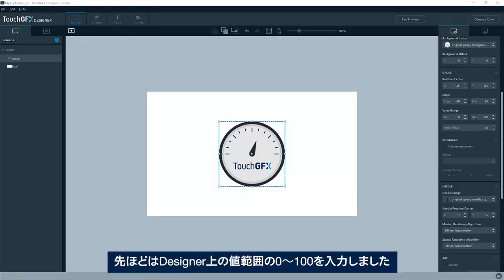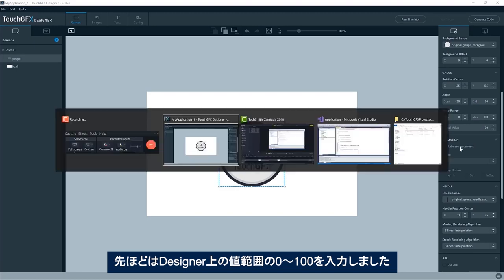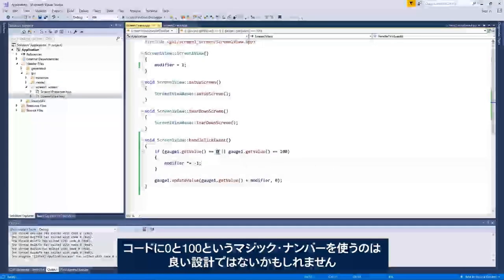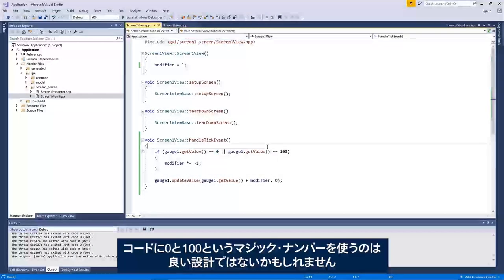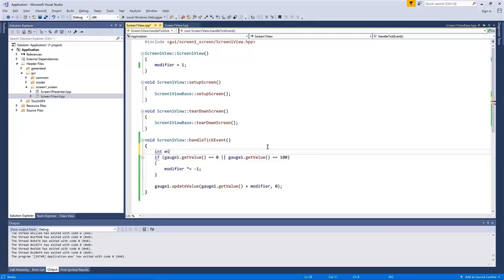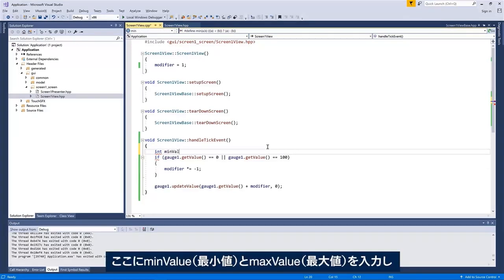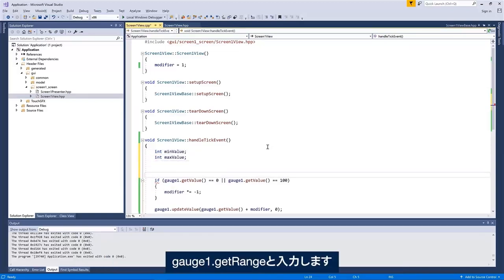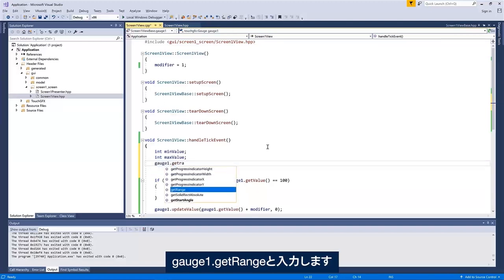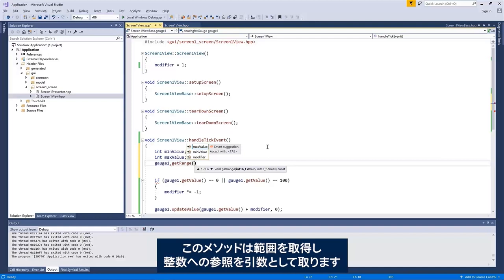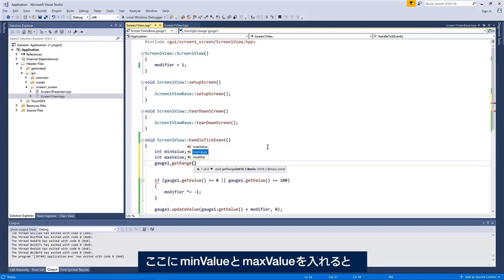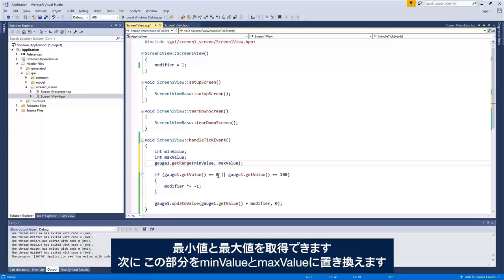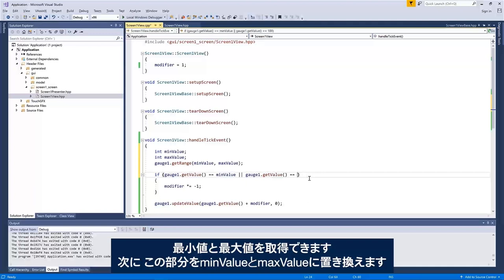But we put in the value range here in the designer, from zero to 100, maybe it's not the best design to just have a magic number here, zero and 100. So if I would like to change that, I could use the get range method in the gauge widget. If I have a minimum value and a max value here, I could say gauge one get range. This one will get you the range and it takes as an argument a reference to an integer. So I can add my minimum value and my maximum value here, and I will get those and then I could put in minimum value and maximum value instead.